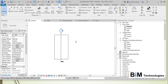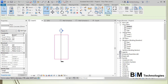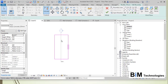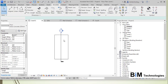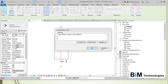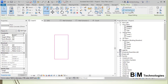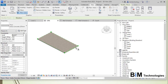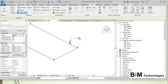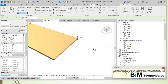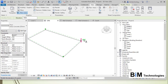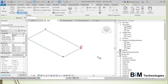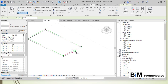Another way to create slope is by modifying sub-elements. First remove the slope arrow, then select the floor and choose Modify Sub-Elements. Grips appear on the floor — these can be seen more clearly in the 3D view. You can select grips individually: move a vertex up or down by changing the value, or select an edge point and set a value — for example, 300 millimeters.